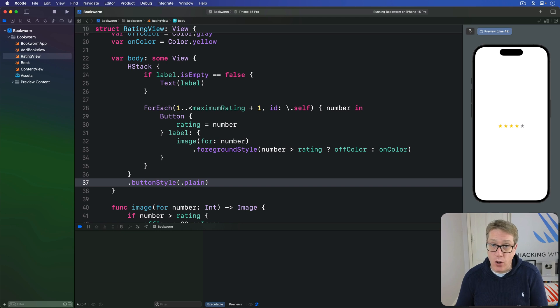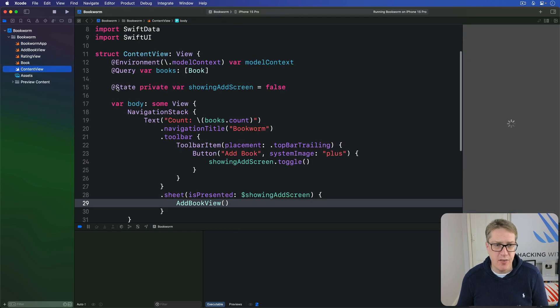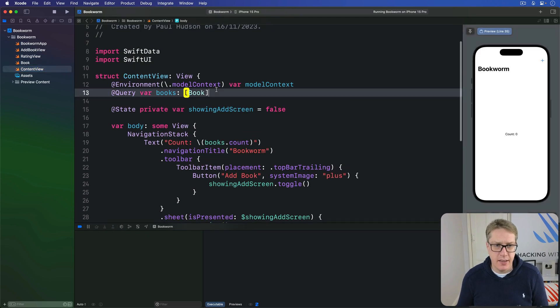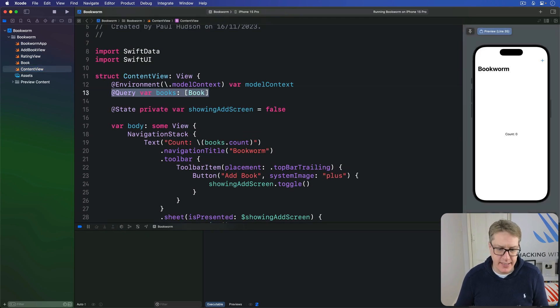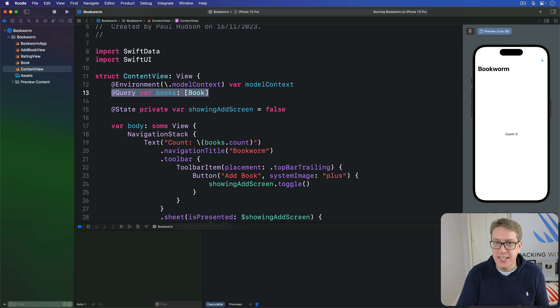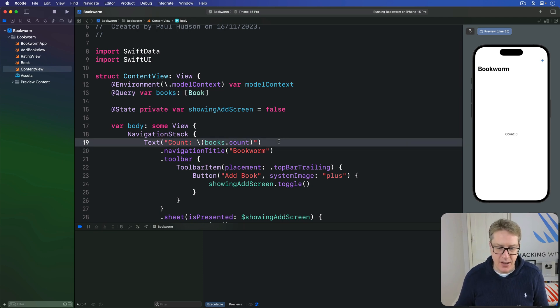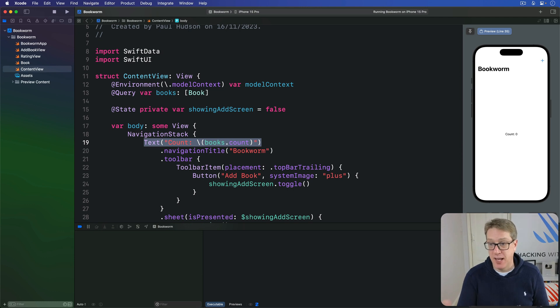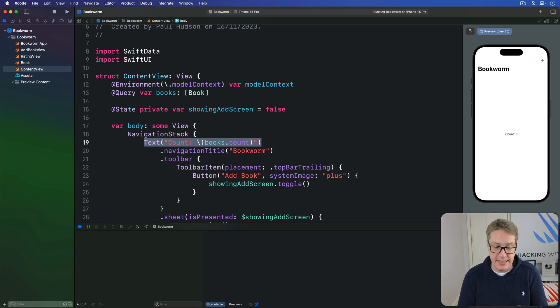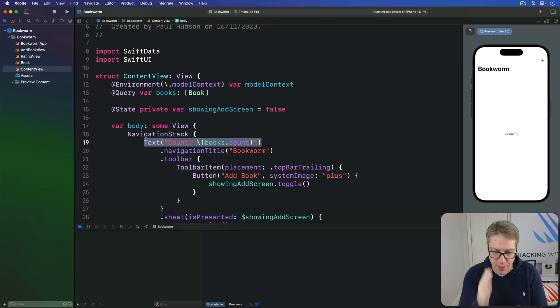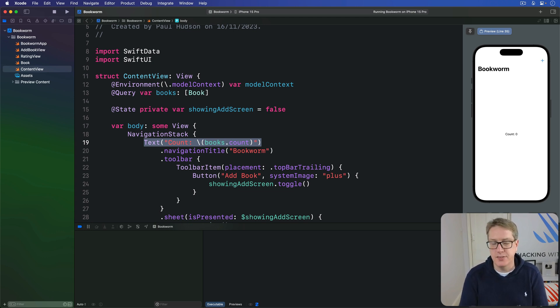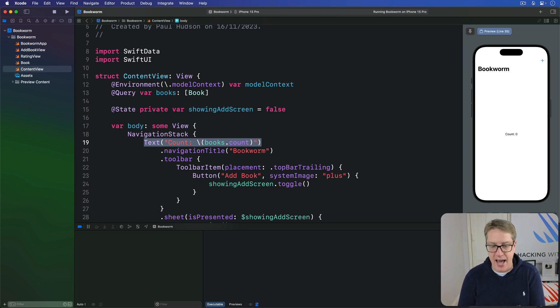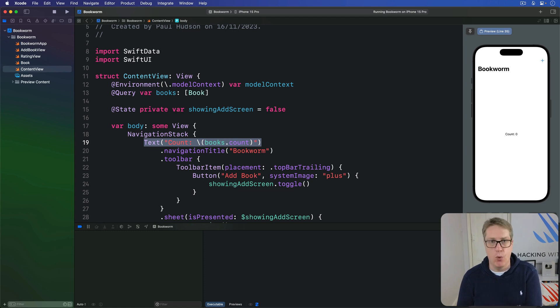Right now our ContentView struct has a query, and we're using that in our body property to read the number of books and display it on screen. To bring this whole screen to life, we're going to replace this simple text with a list showing all the books that have been added, along with a rating and author in one place.